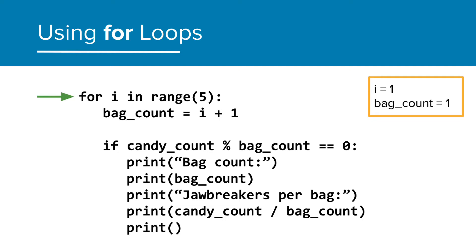Now we go back to the top of the loop, and i increases to 1. Bag count is now 2. Again, this calculation will not have a remainder, so all the print statements will run.